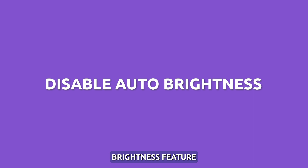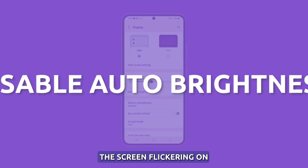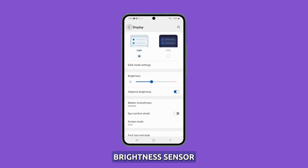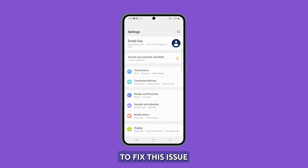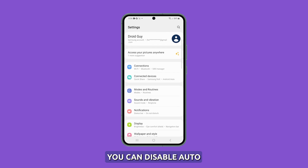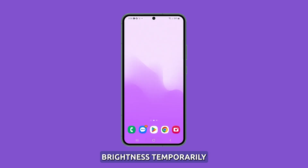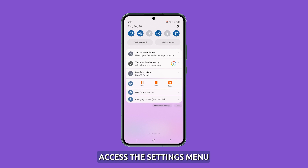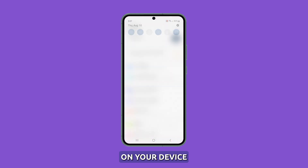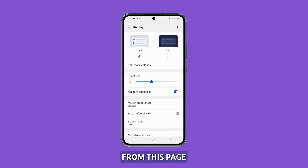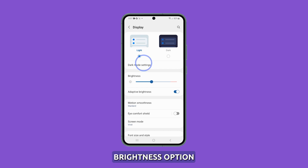Disable the auto brightness feature. The screen flickering on your device can be due to the auto brightness sensor. To fix this issue, you can disable auto brightness temporarily. Access the Settings menu on your device and choose the Display option. From this page, you can toggle off the auto brightness option.